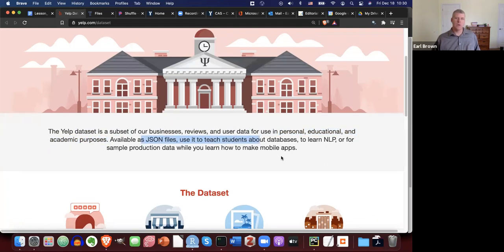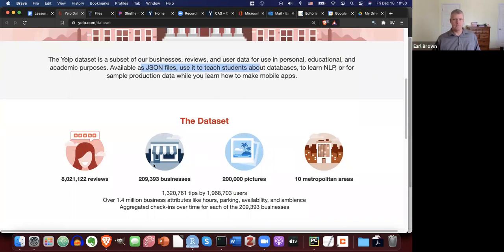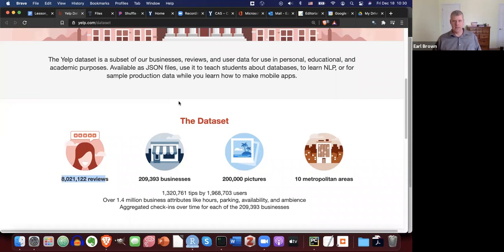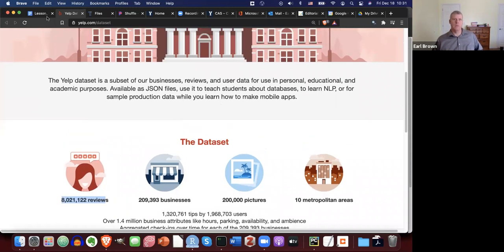The full dataset actually has a lot more data than I have available for this lesson and homework. They have over 8 million reviews, and the dataset itself was 4.4 gigabytes. I downloaded it and wrote a little Python script to pull out reviews from 2018 — the most recent year available — just over a hundred thousand reviews from Arizona, as a subset for us to work with.